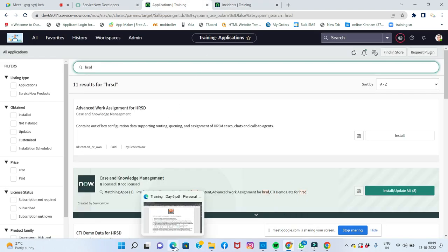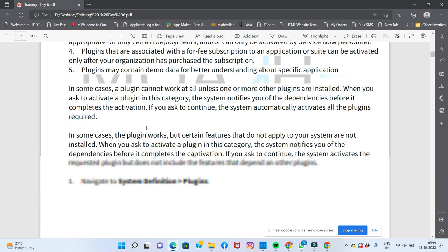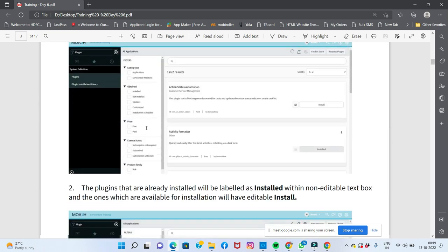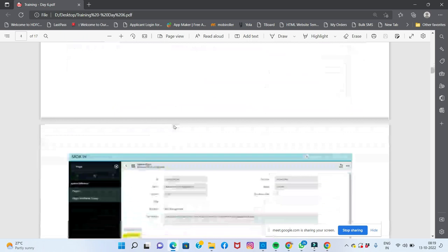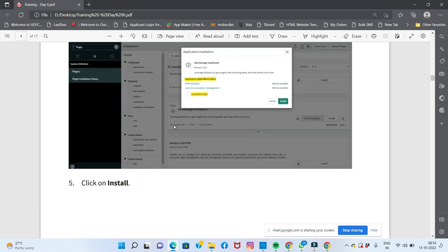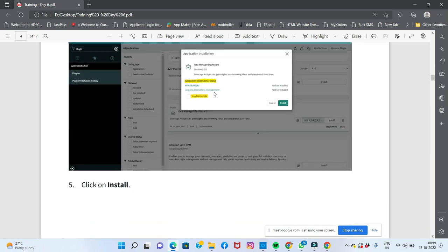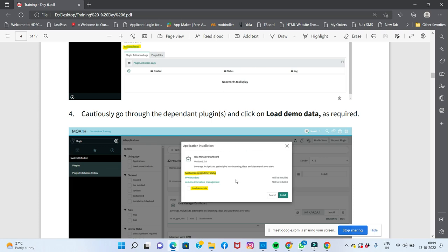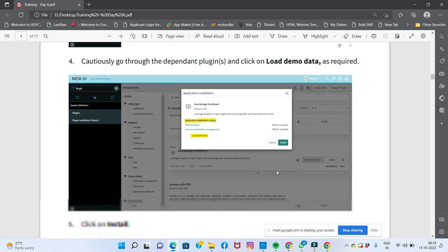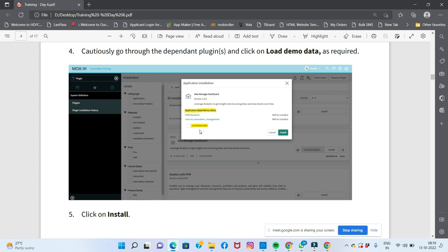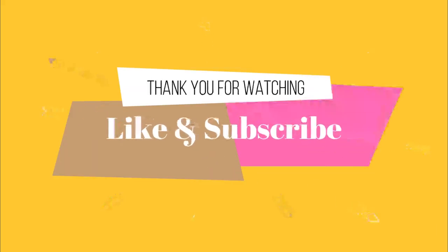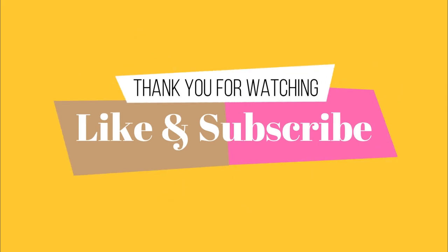If you click on the plugin download, the plugin will be downloaded and installed. Click on 'Load Demo Data' to include demo data during installation. Click confirm on the demo data option to proceed with the plugin activation including demo data.